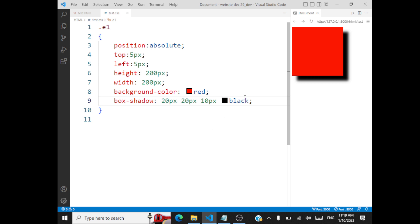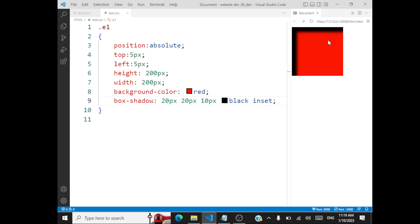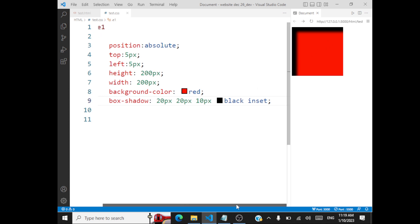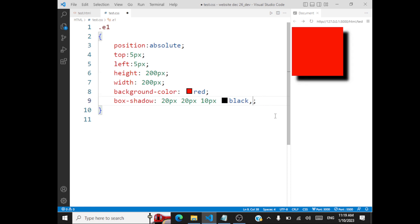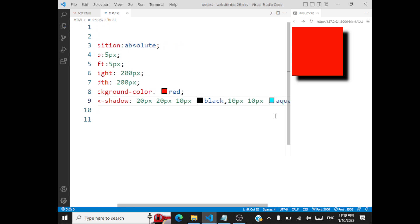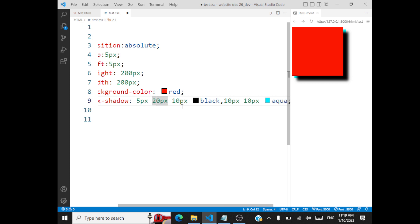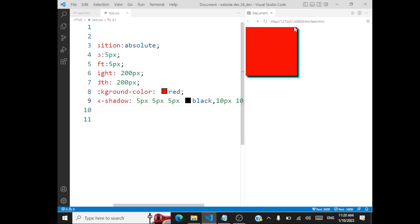You'll also be able to give multiple shadows. You add a comma, then give another shadow — say 10 pixels, 10 pixels with an aqua color shadow for your box. Now you're able to see a box with multiple shadows — one is black, another one is aqua.